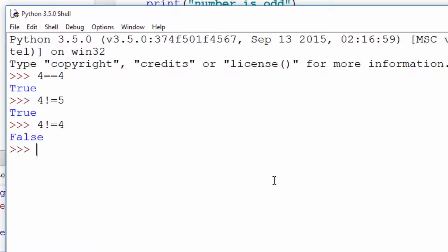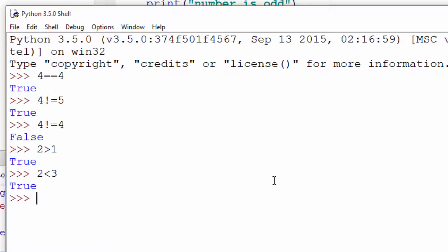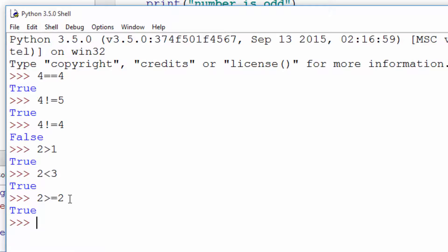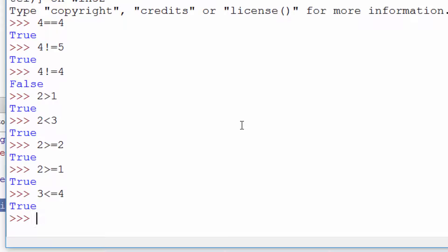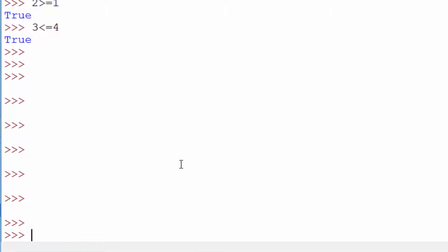Other operators include greater-than and less-than. So 2 > 1 prints True, and 2 < 3 prints True. There's also >= (greater than or equal to), which is true if the number is either greater than or equal to the other. Similarly there's <= (less than or equal to).